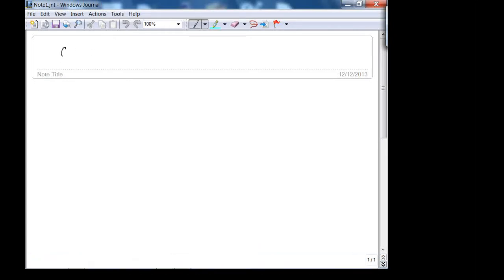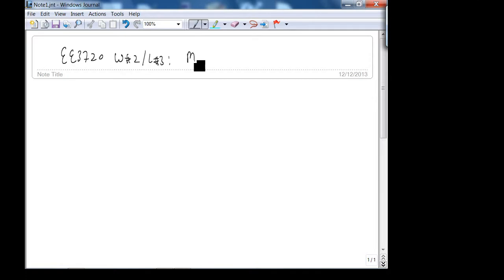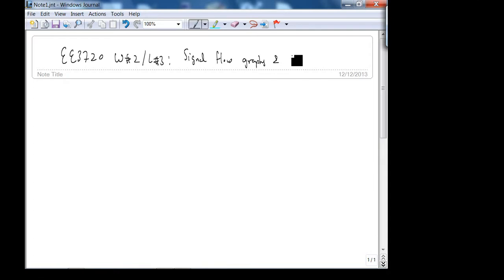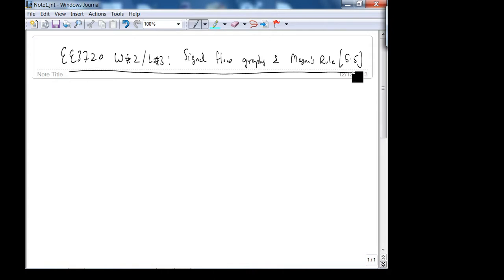Today we are going to do Mason's Rule, which finishes up Chapter 5 — specifically Section 5.5 on Signal Flow Graphs and Mason's Rule. We are not going to cover any state space related material. Before we get started, do you have any questions?